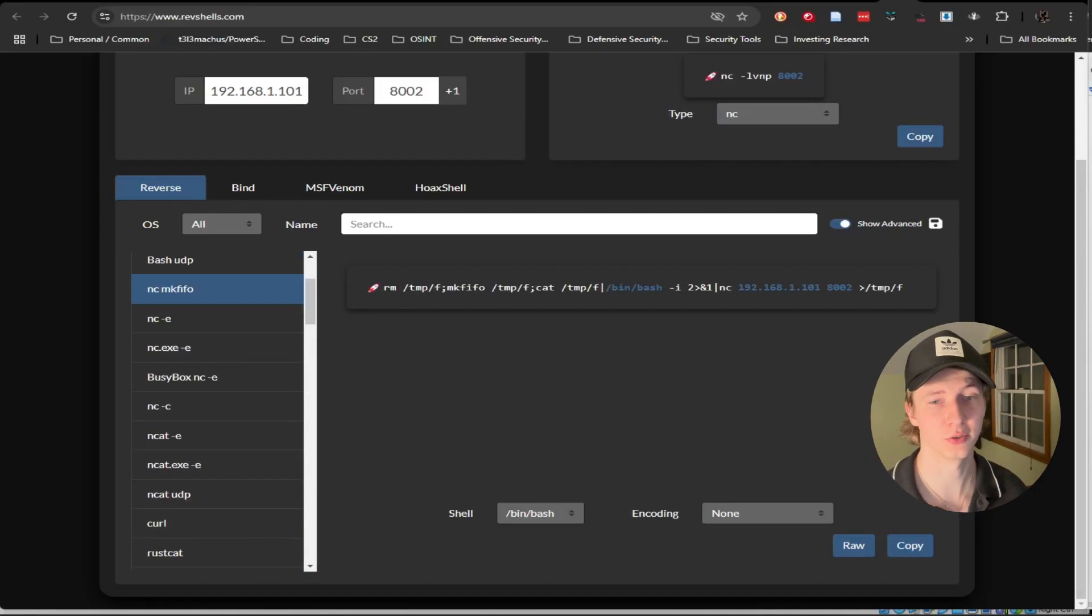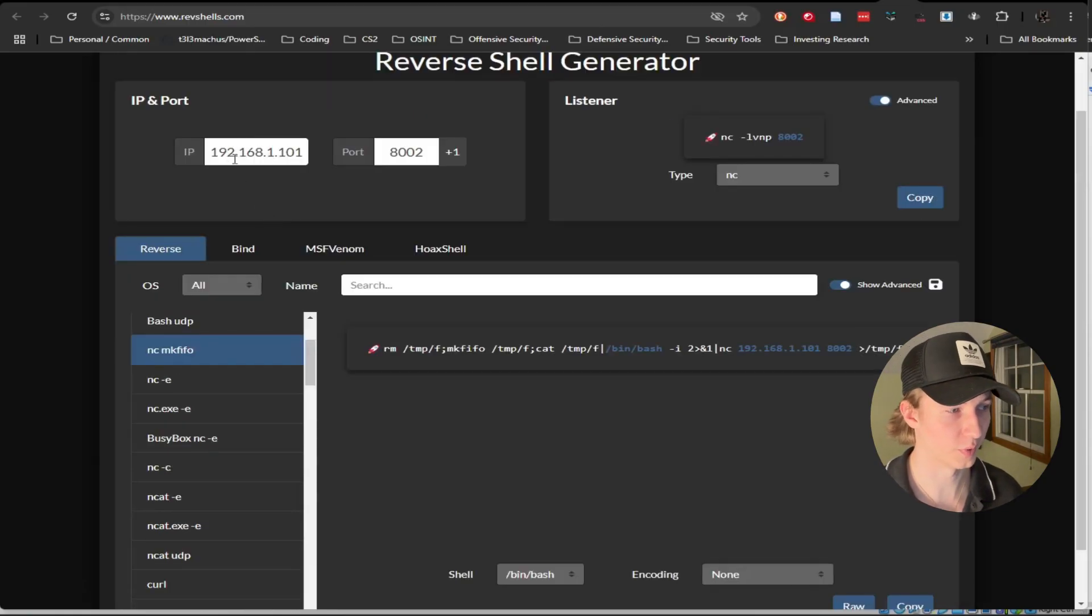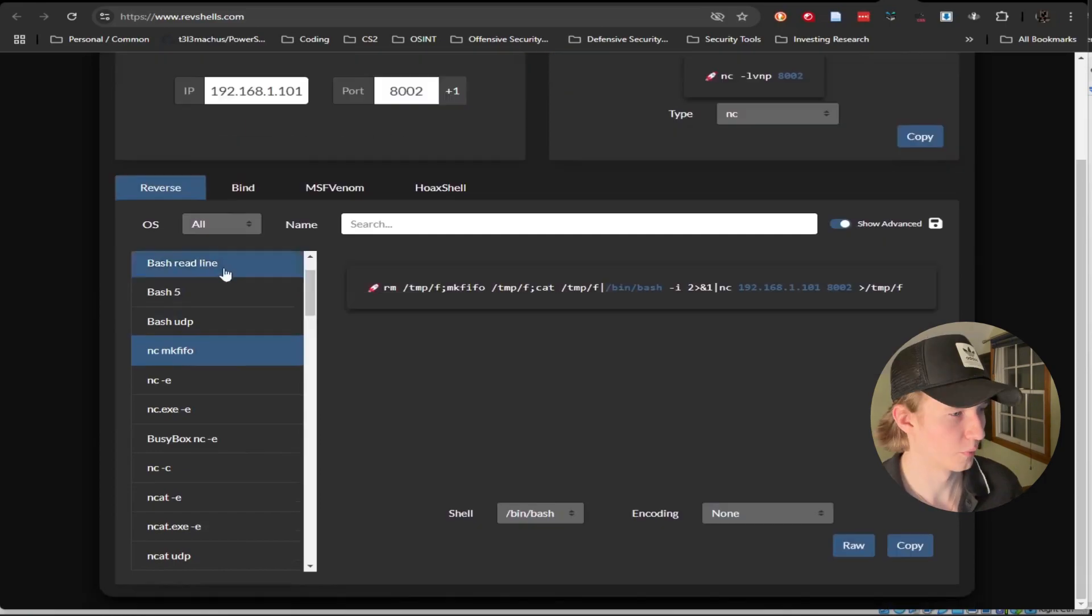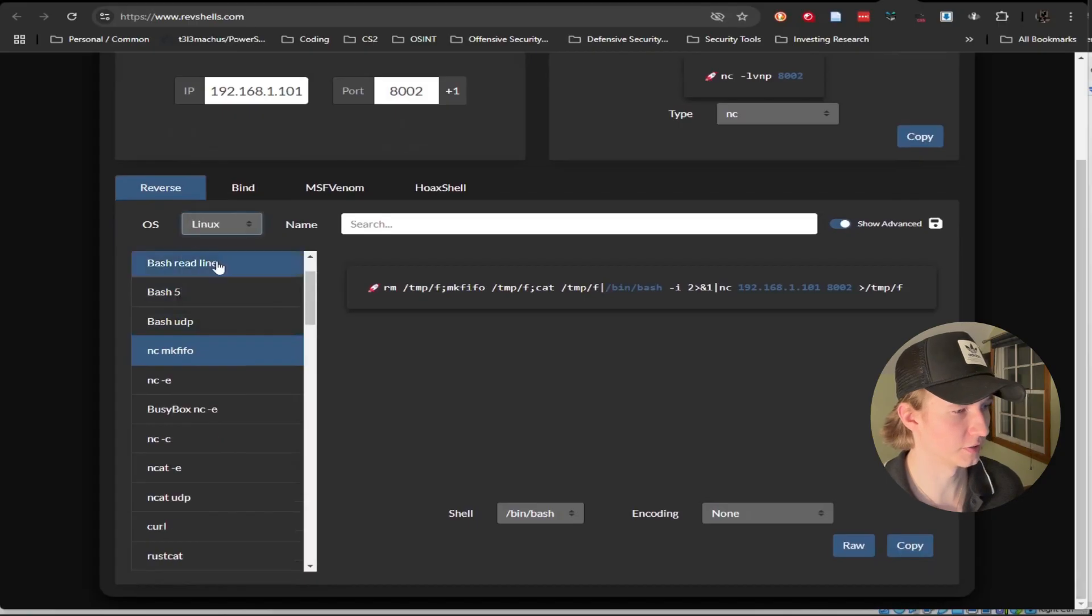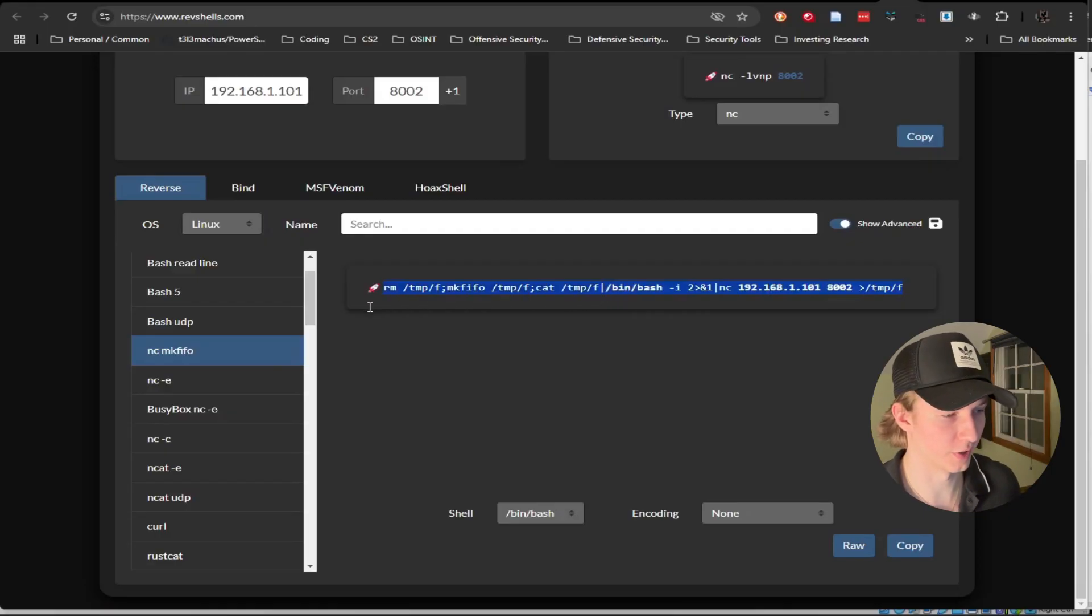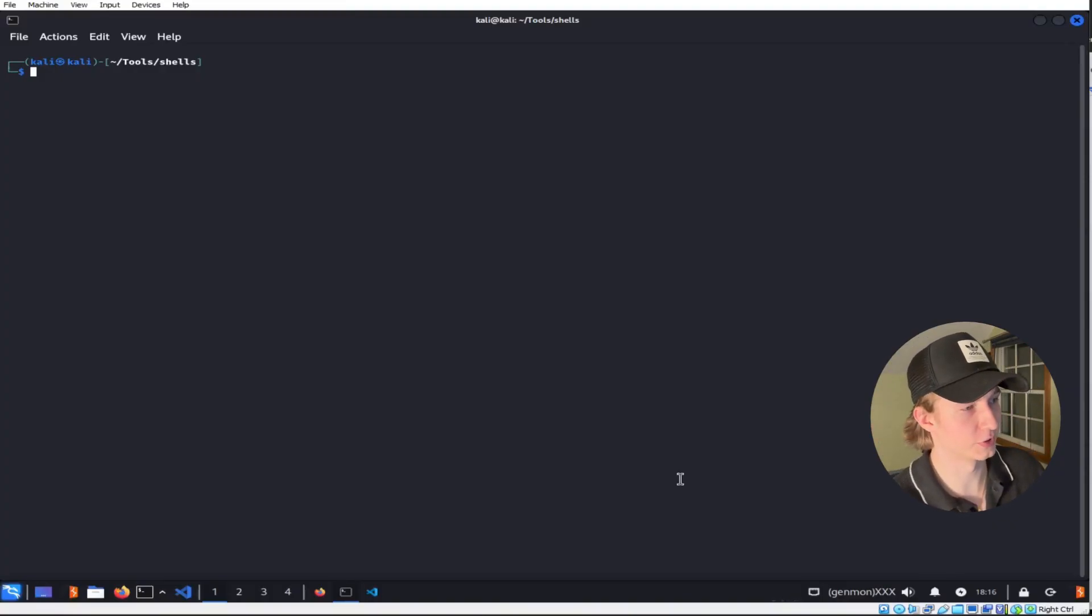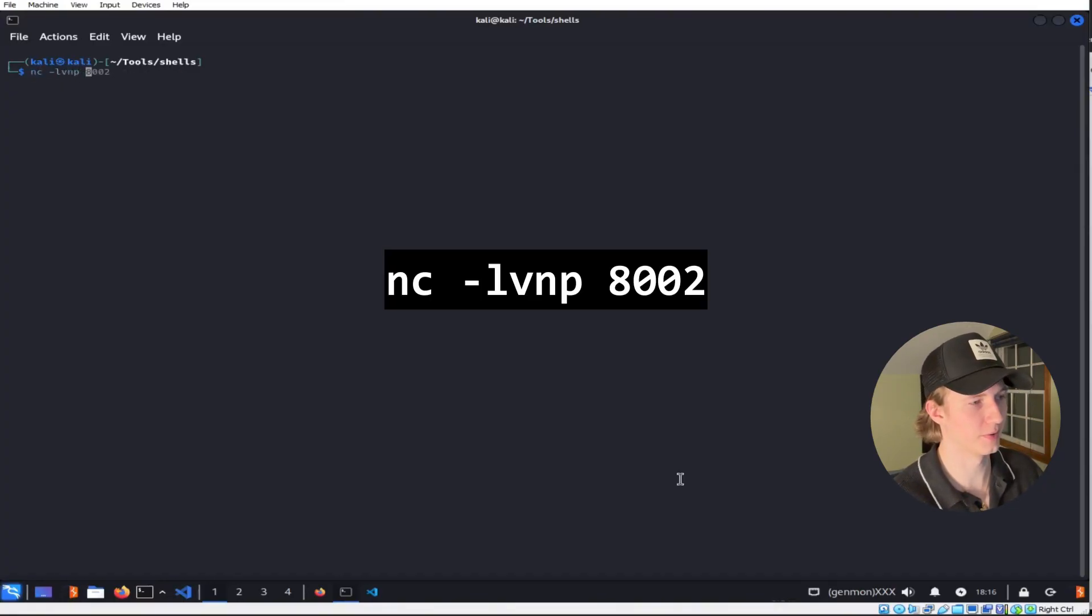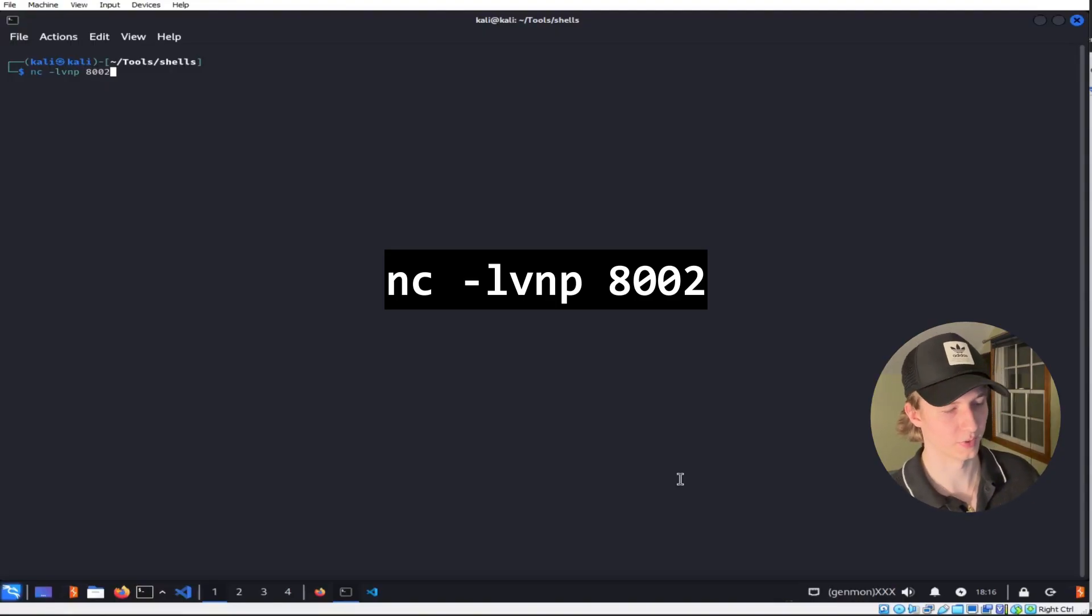For example, let's generate a Linux reverse shell using netcat. We first input the IP address of our Kali box, in our case 192.168.1.101, and then I will select the listening port of 8002. We can make sure our operating system is set to Linux, and then select the nc mkfifo option to see a one-liner that we can copy and paste to get our reverse shell. Unlike bind shells, this time we have to set up our listener first on our Kali machine by typing nc -lvnp, and then the port that we wanted to listen on, in our case 8002, and hit enter.